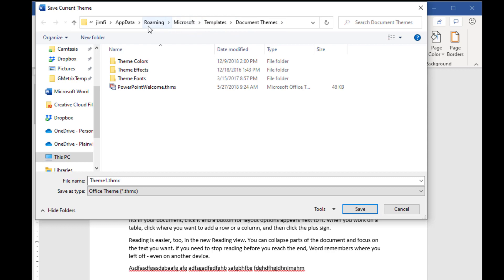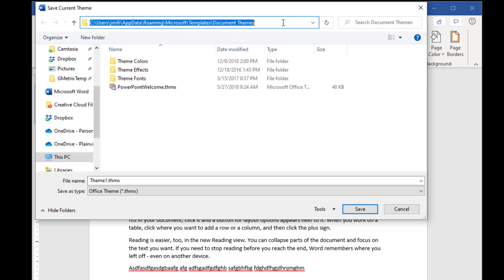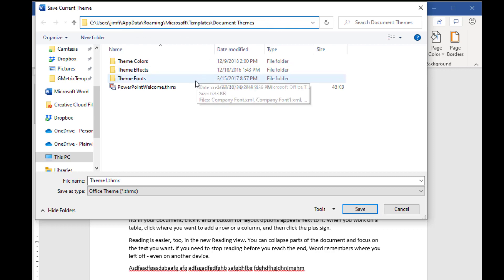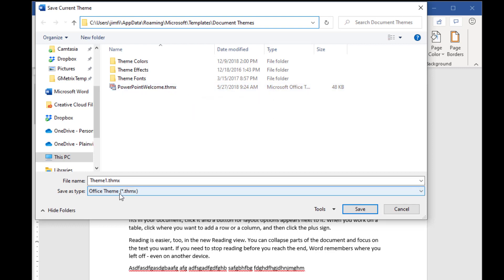You're never going to remember this, but just always notice where it's going to go. Because there may be times where you want this theme that you're creating to go to a different place. Microsoft will always try to put your themes into the Document Themes folder.